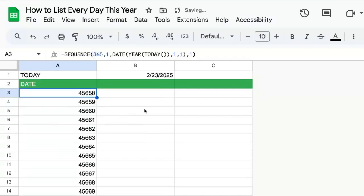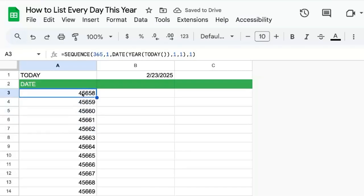We get this. Wait, this is a date? Yes, this is a date. This is 45,658. This is actually a date. We just need to view it as a date.